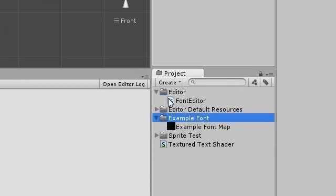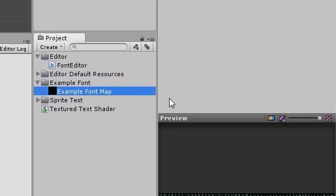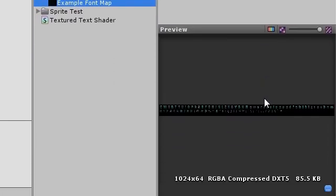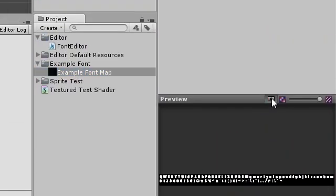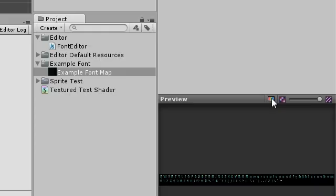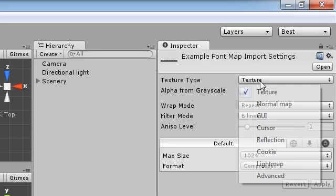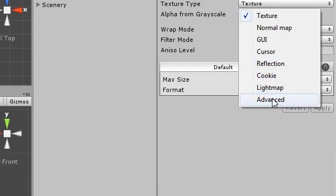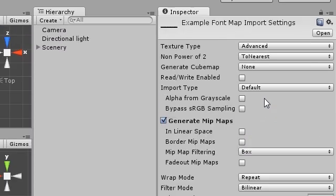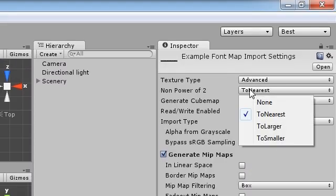Back in Unity, select the new image. In the inspector, there are a few properties that need to be edited. Change the type to advanced to see all these extra settings.